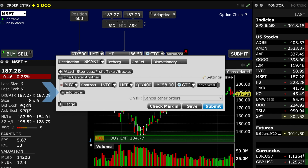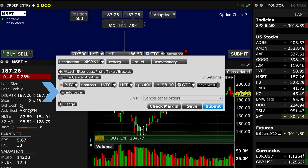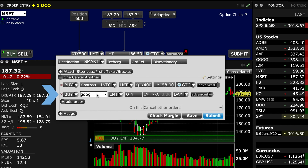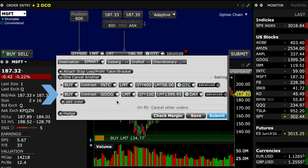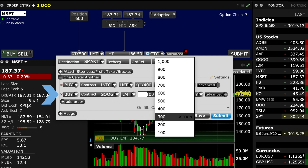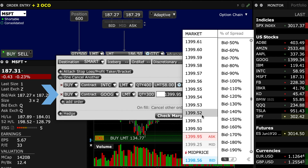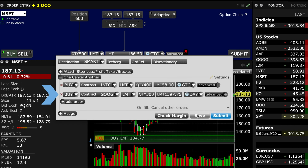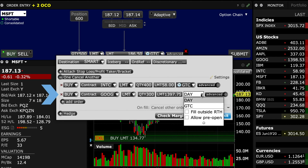Now, using the Add Order button, I can tack on a third GTC order, this time to buy Google, ticker GOOG, for 300 shares, setting the limit price once again below at my target price.